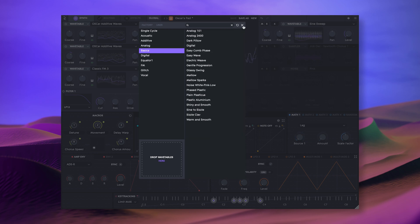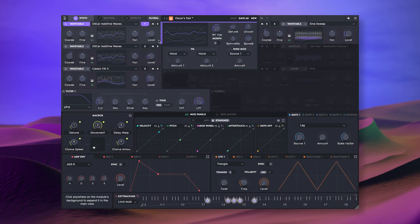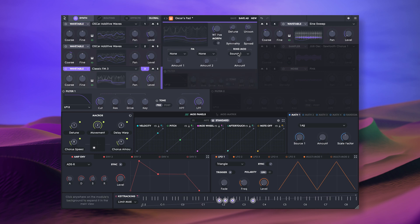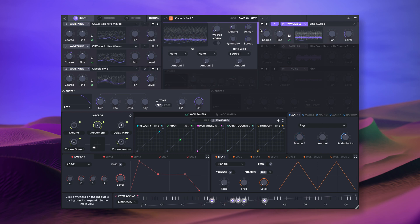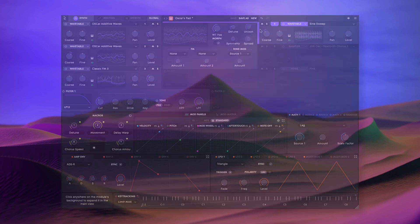Equator 2 comes with over 240 unique wavetables and you can import your own, including wavetables from popular programs like Xfer Record Serum, Tone 2 Icarus, or Kilohertz Phase Plant.